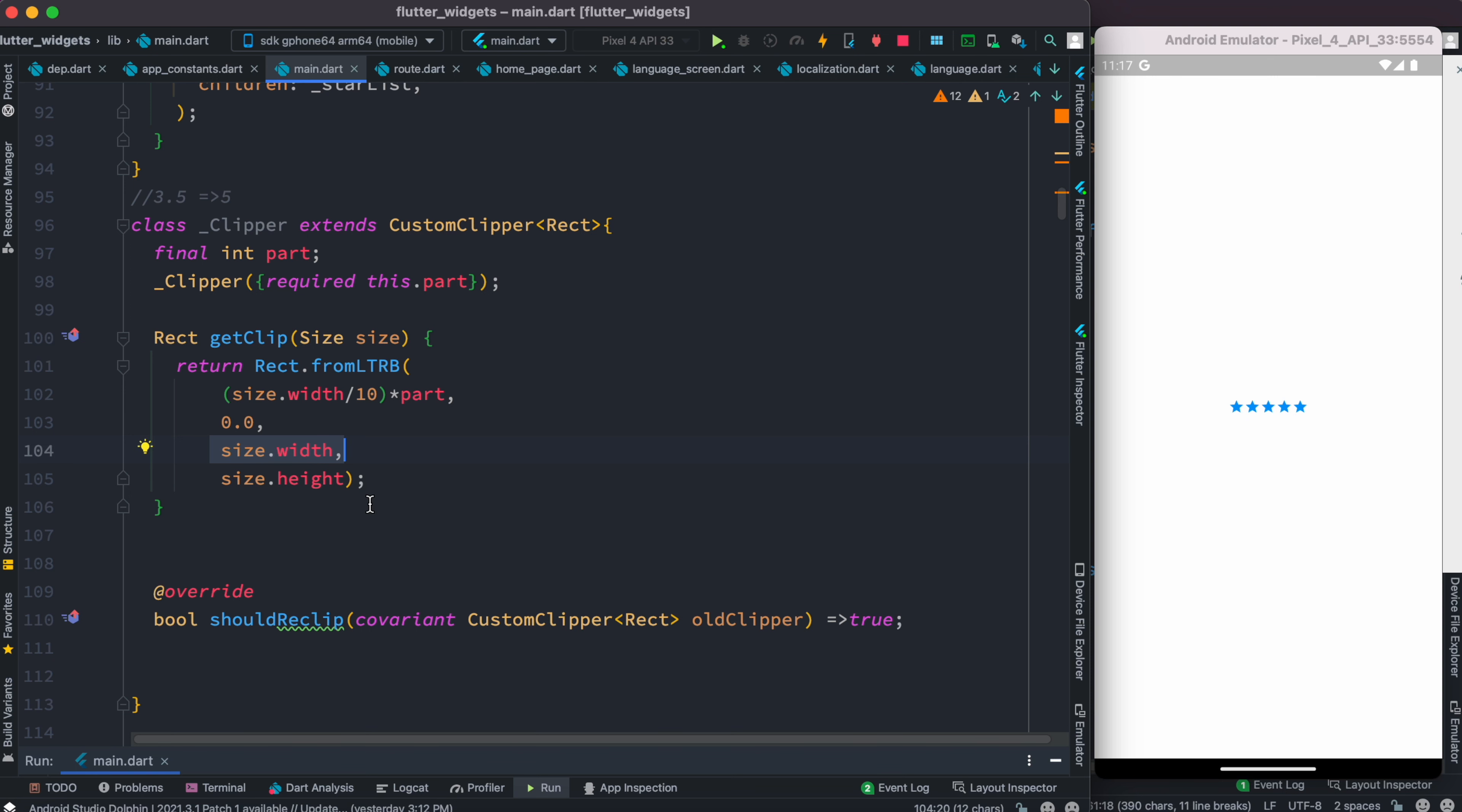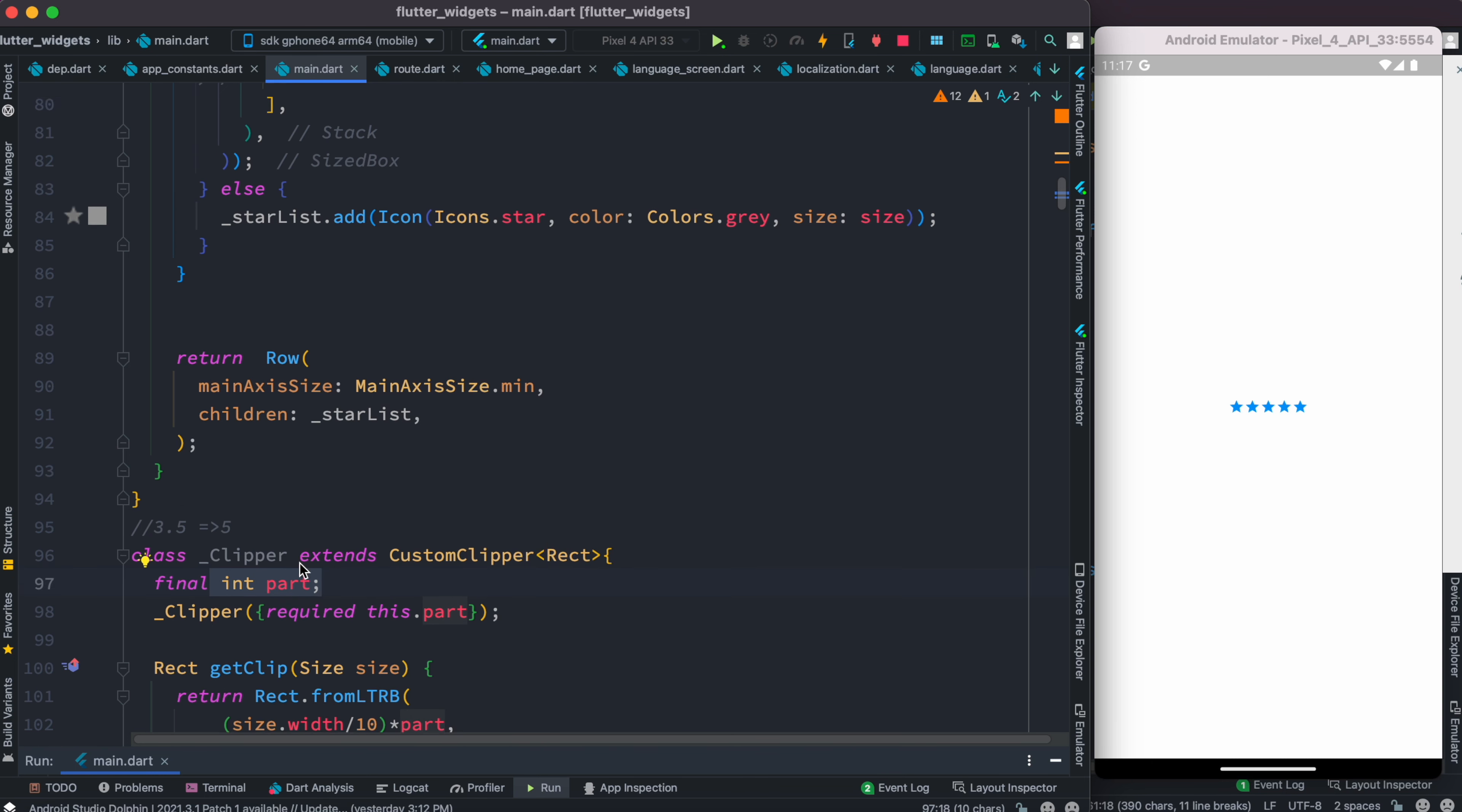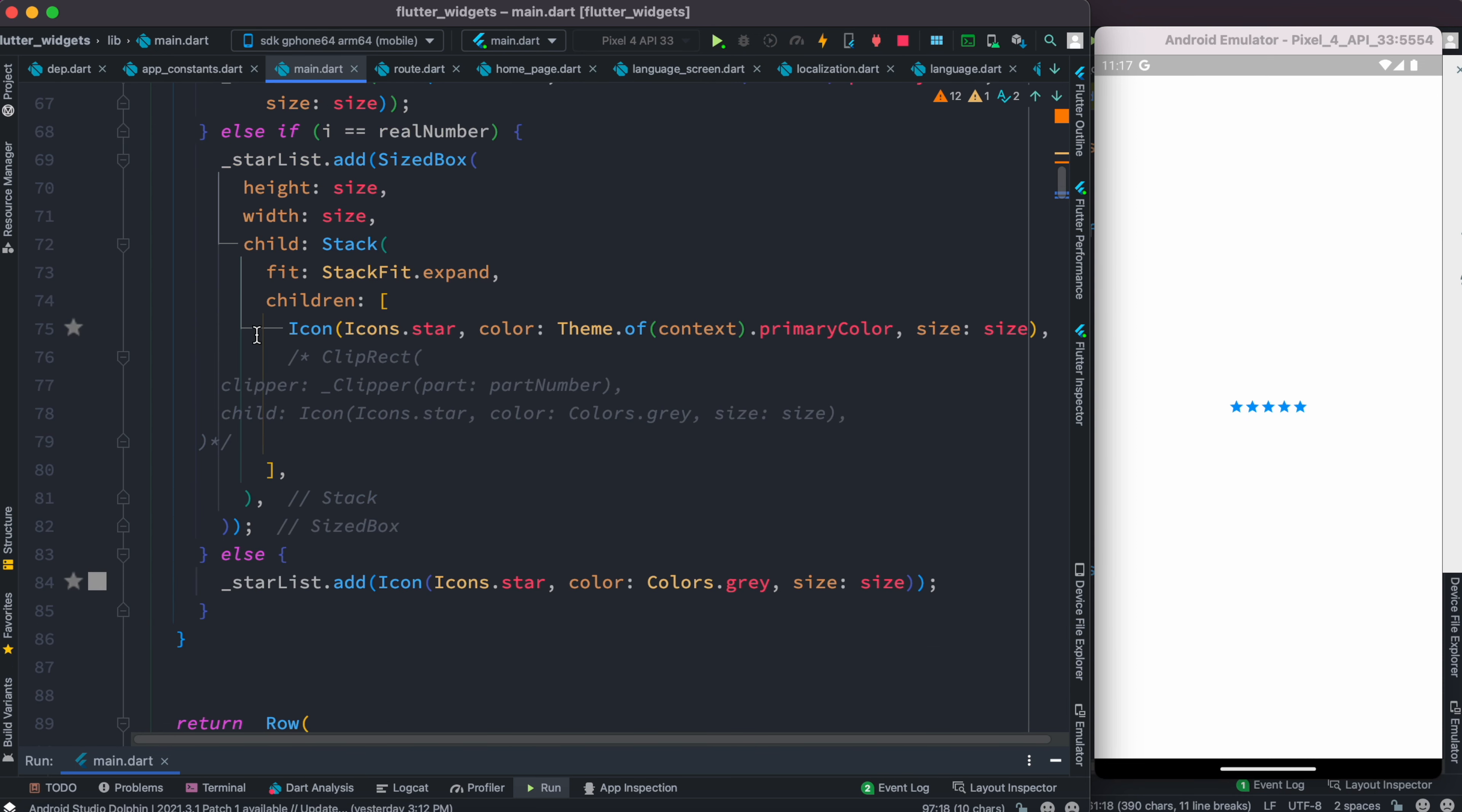Width is the complete width and height is the complete height. Now we need to call this clipper class. As we call it, we'll send this value part. We can send it from here.